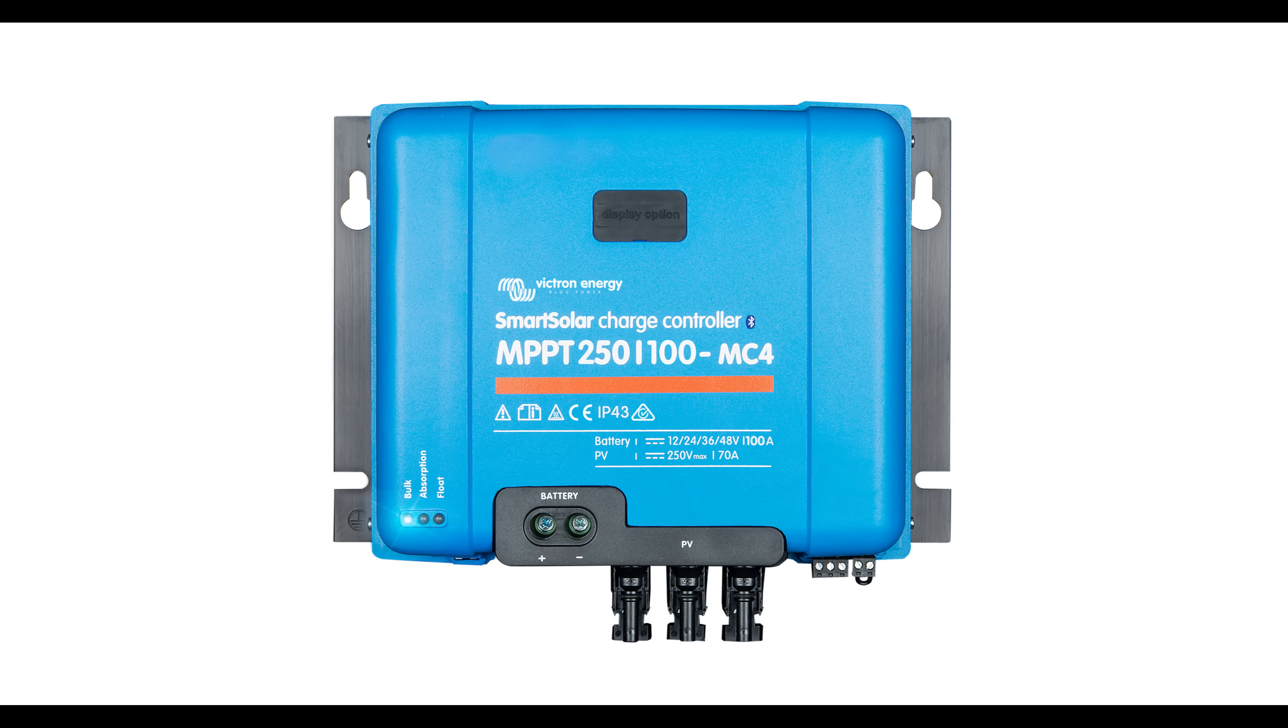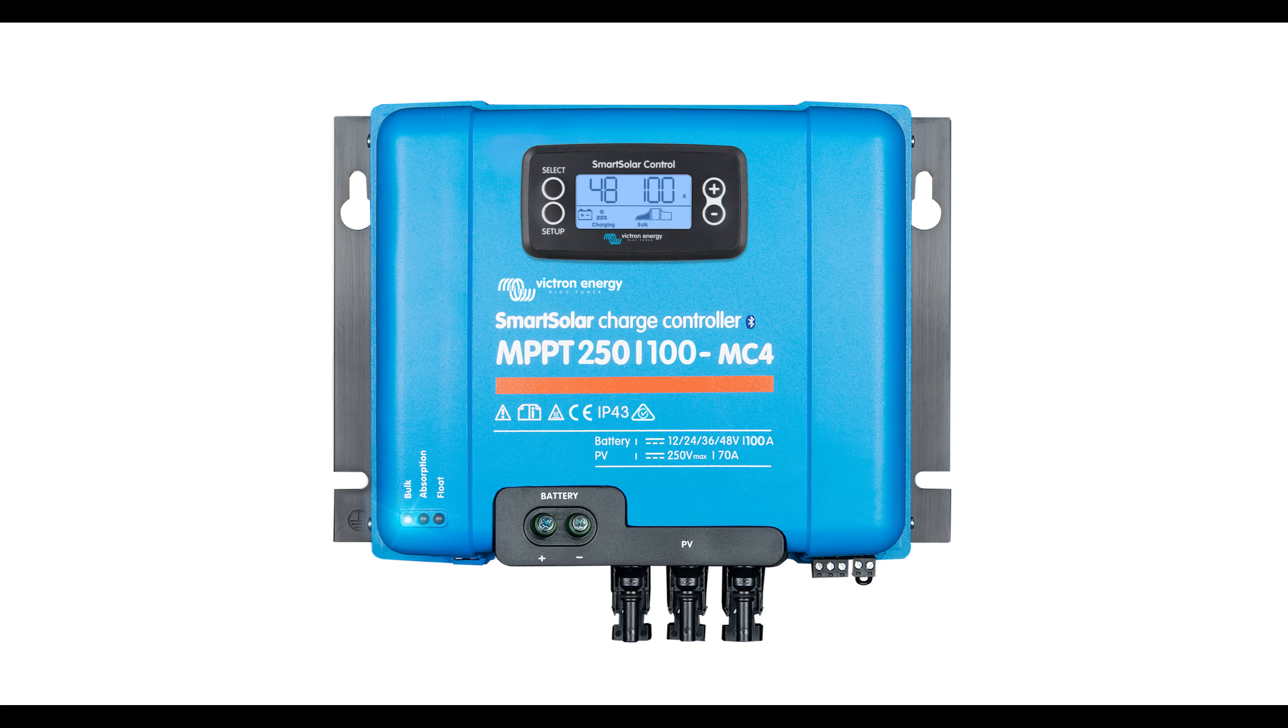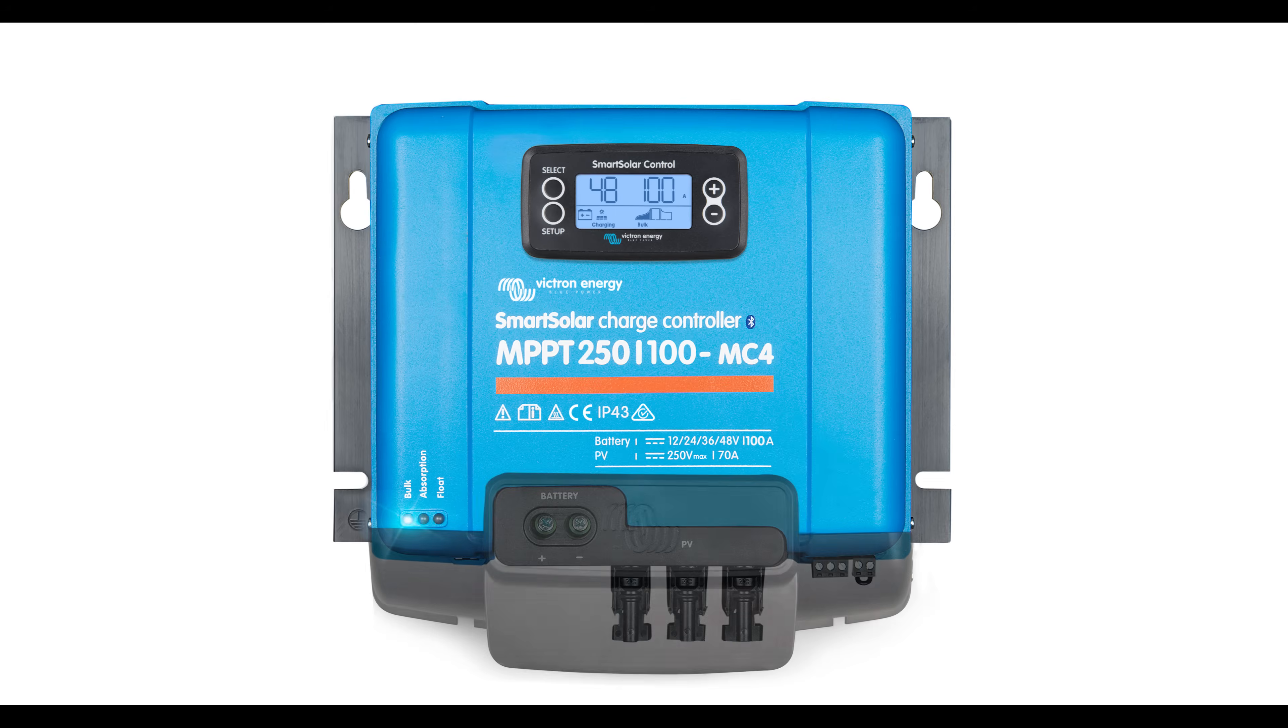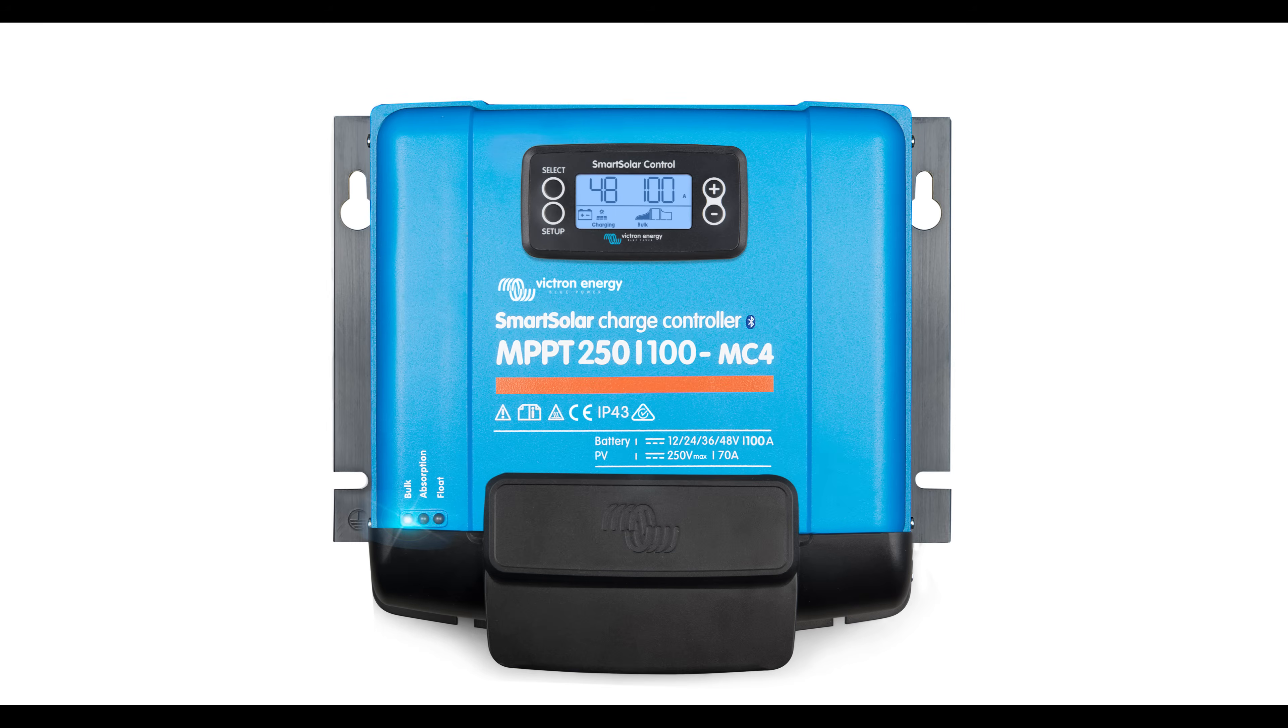We have an optional pluggable LCD display called the Smart Solar Control. This display provides live data from your solar installation. There's also an optional MPPT wire box, which is for extra safety.